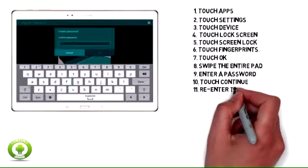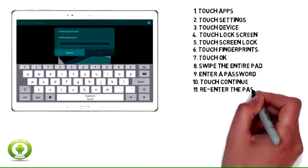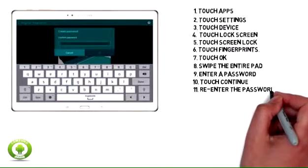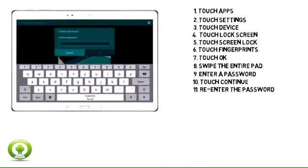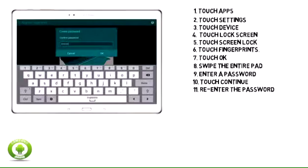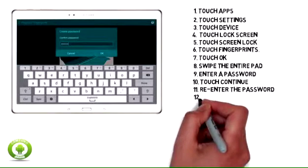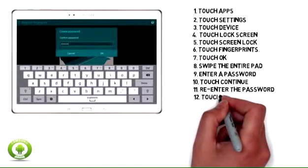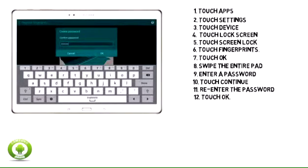11. Re-enter the password to confirm it. 12. Touch OK.